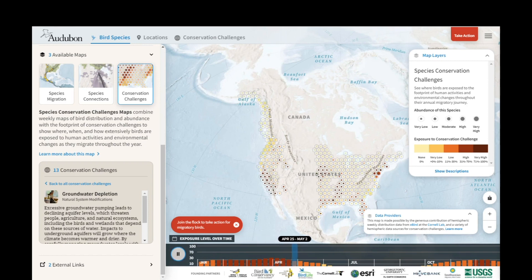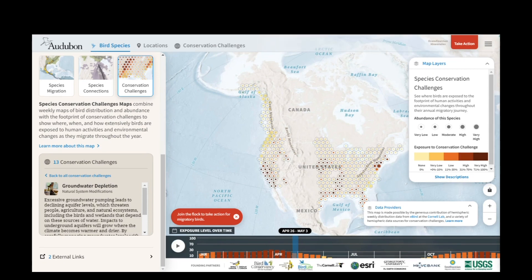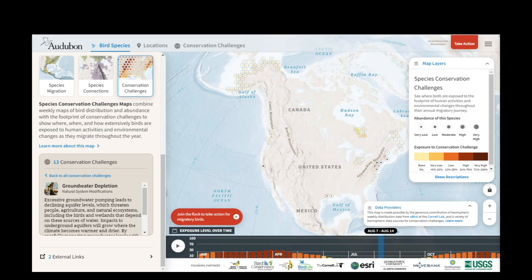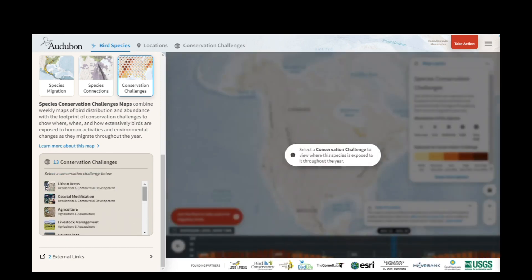I'm going to hit pause and we can take a closer look at this histogram at the bottom. Here we're looking at spring when this challenge is among the highest for dunlin throughout the year. But then if we take a look at summer, we'll notice that exposure to groundwater depletion is very low. I'm going to click back to all conservation challenges so that I can see the full list of challenges linked to dunlin.